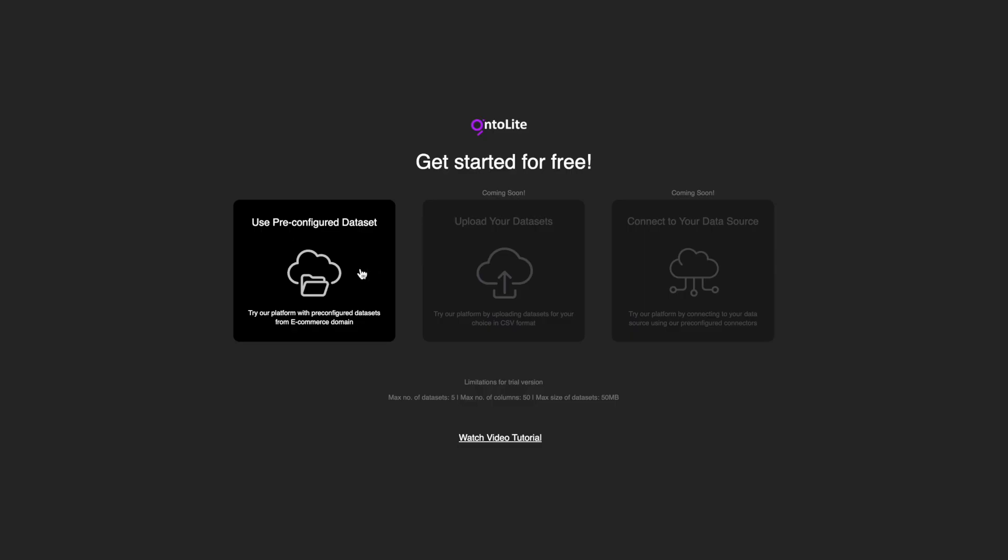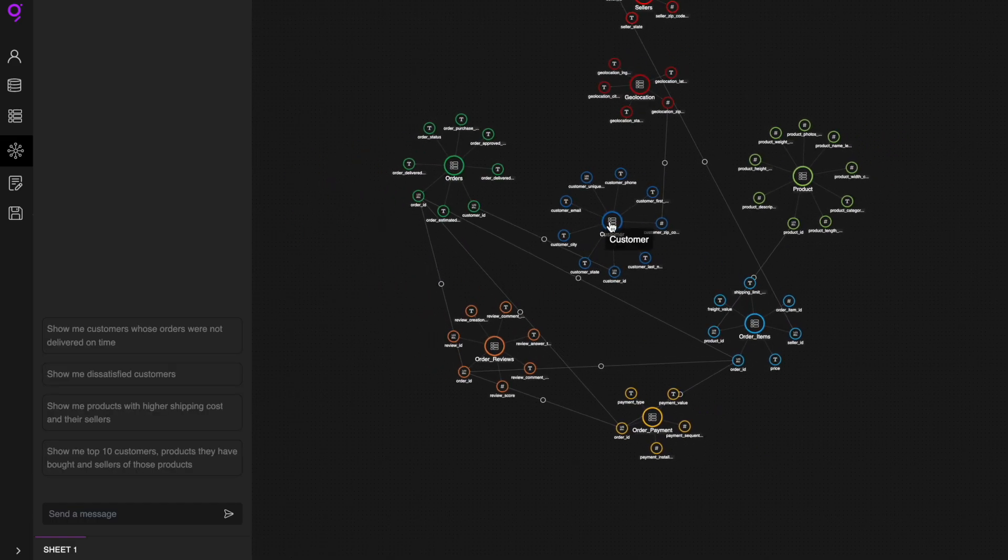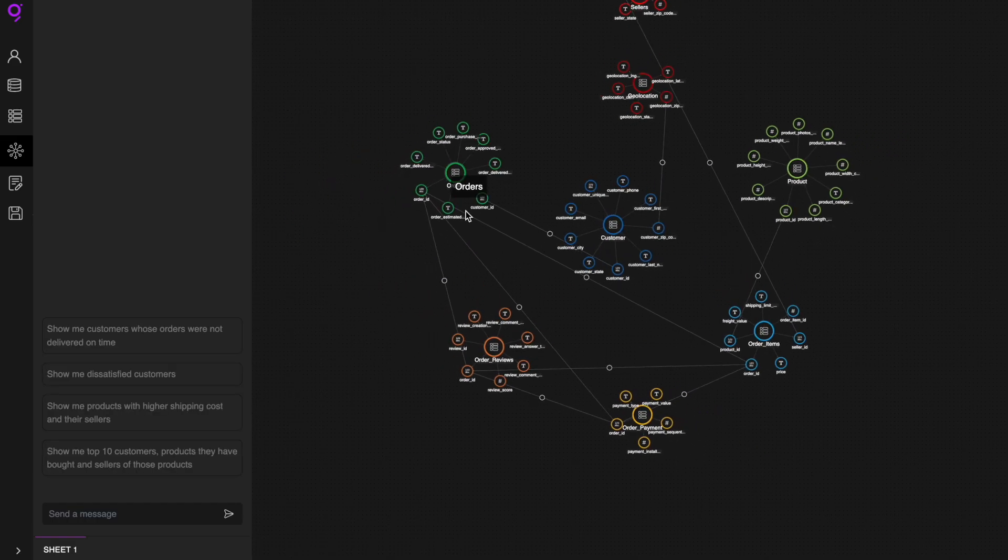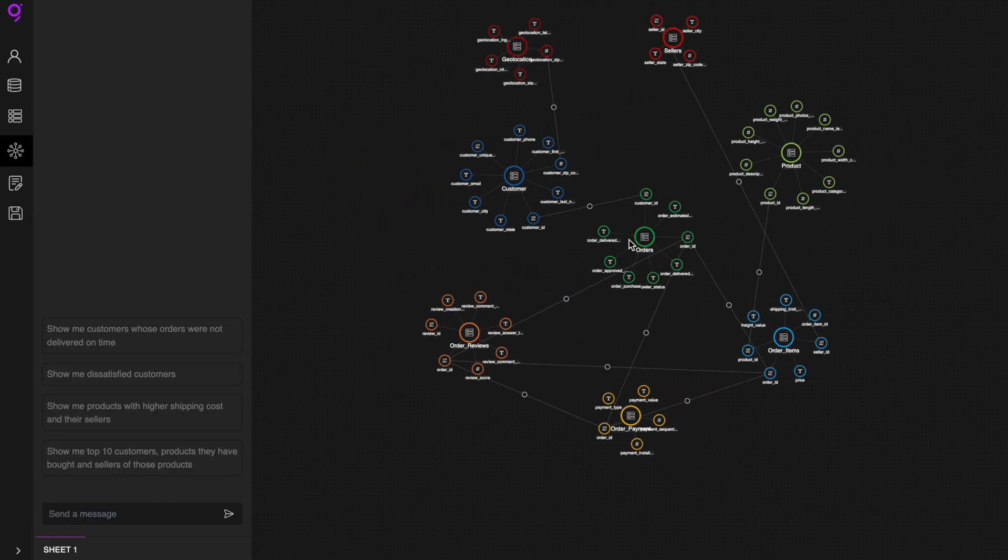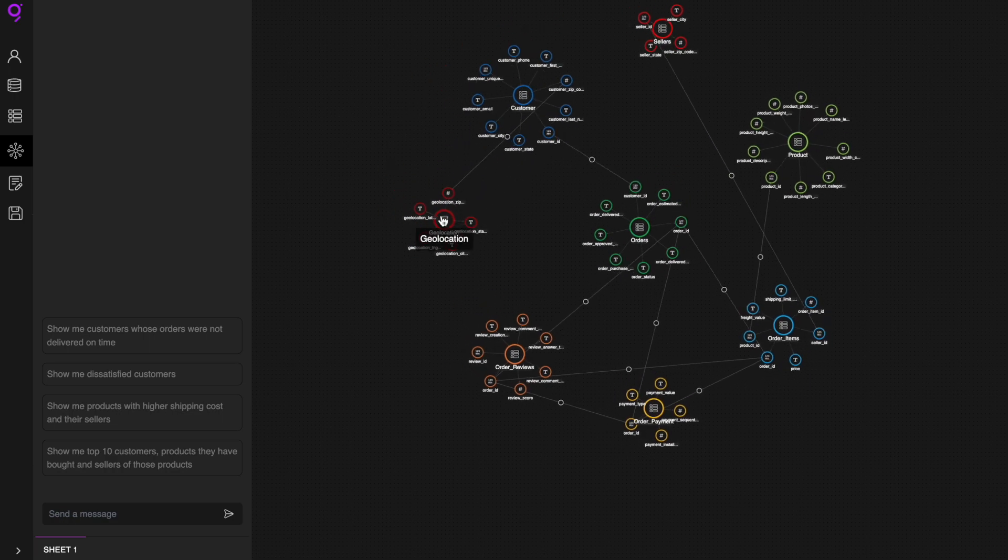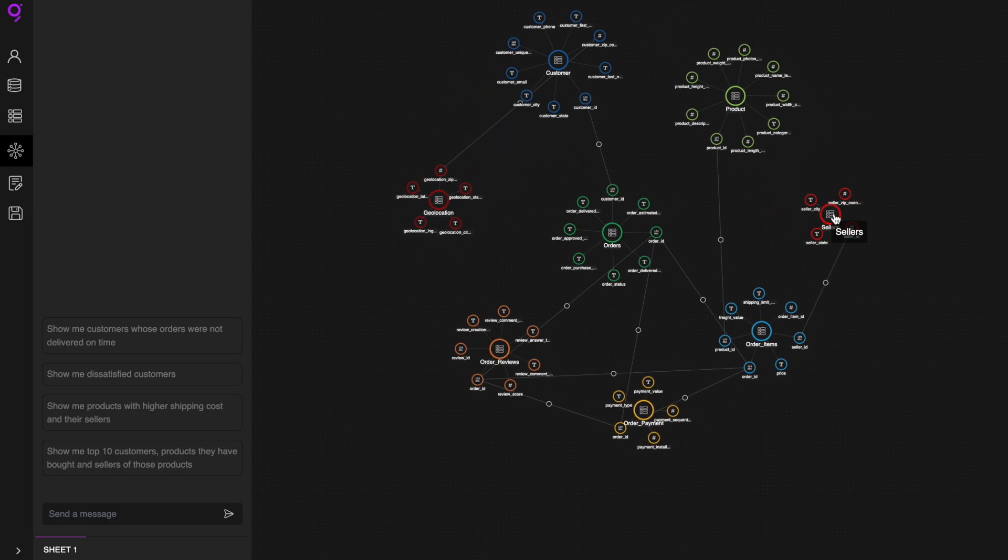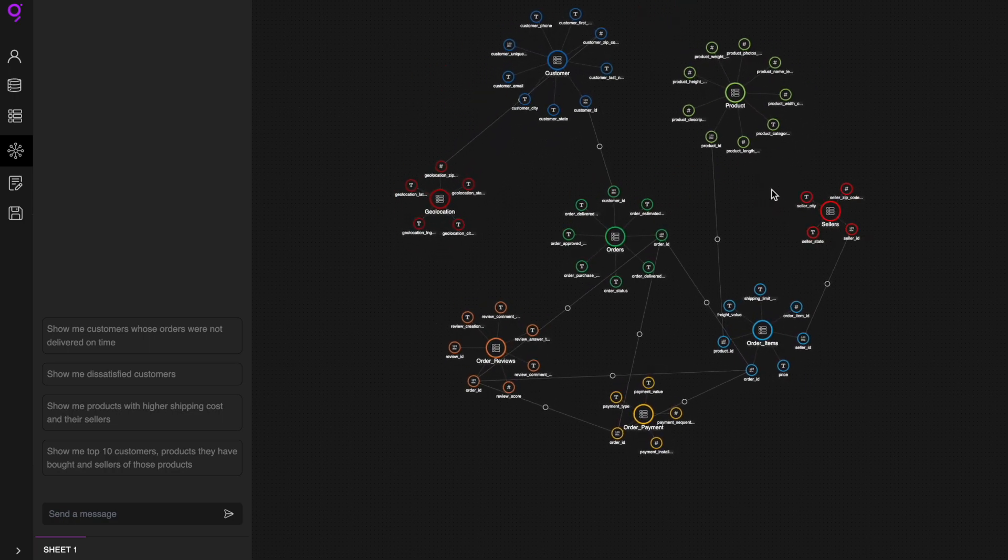Let's deep dive and see how it works. We will use a sample database of an e-commerce company. As soon as you connect your data with the platform, it uses embedded intelligence of LLMs, machine learning, and graph networks to automatically generate the ontology.